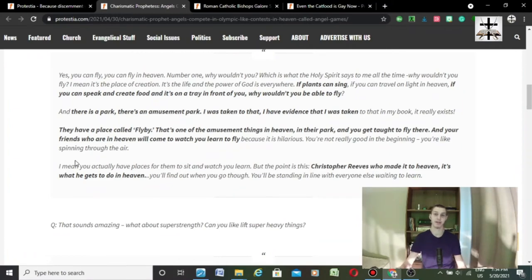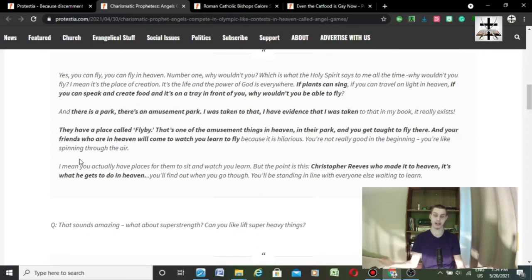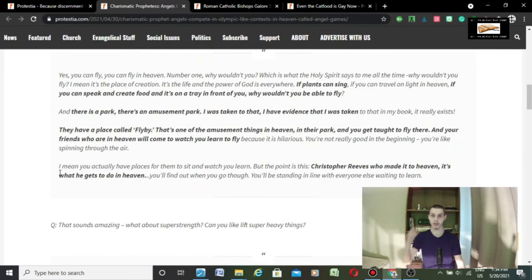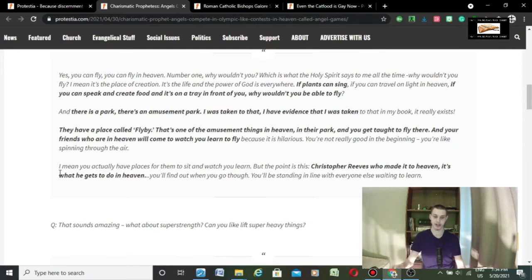But, please give me a book, chapter, and verse for any of this. Because remember, 2 Peter 1:19-21, we have a more sure word of prophecy. So, what you're saying, claiming from the Holy Spirit, where is it at in God's word? It's not in there. Nor is there an amusement park where you're taught how to fly. Ridiculous.